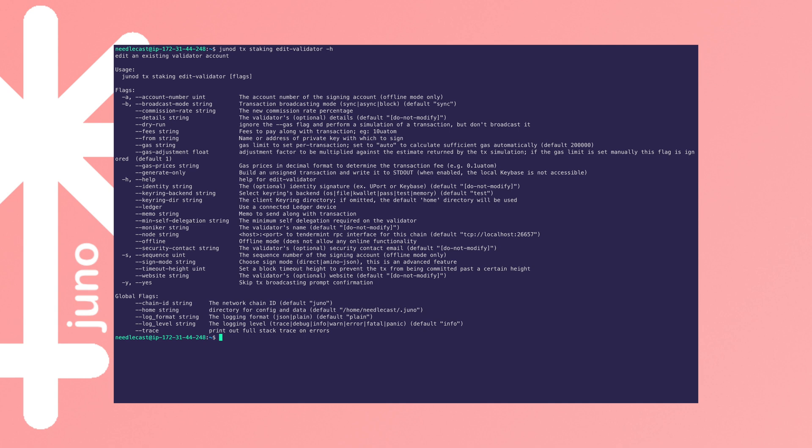In this case, we don't actually really want to update much apart from website and identity, so let's just do that.